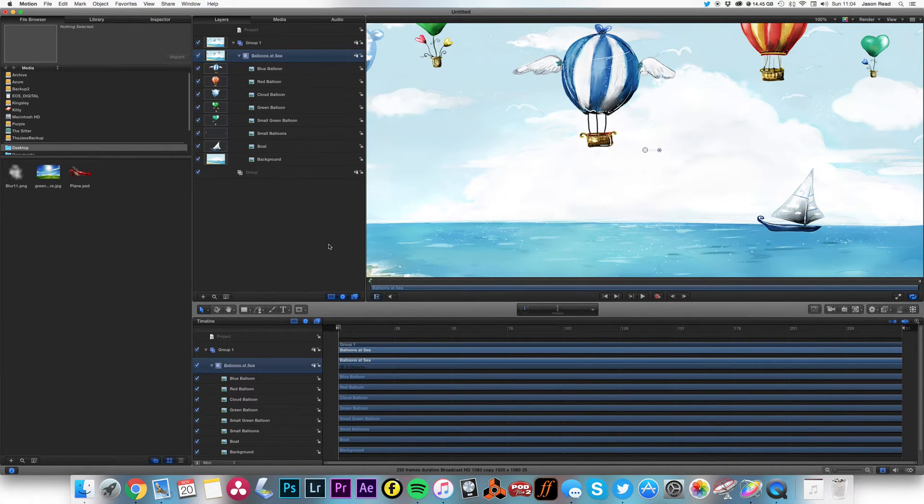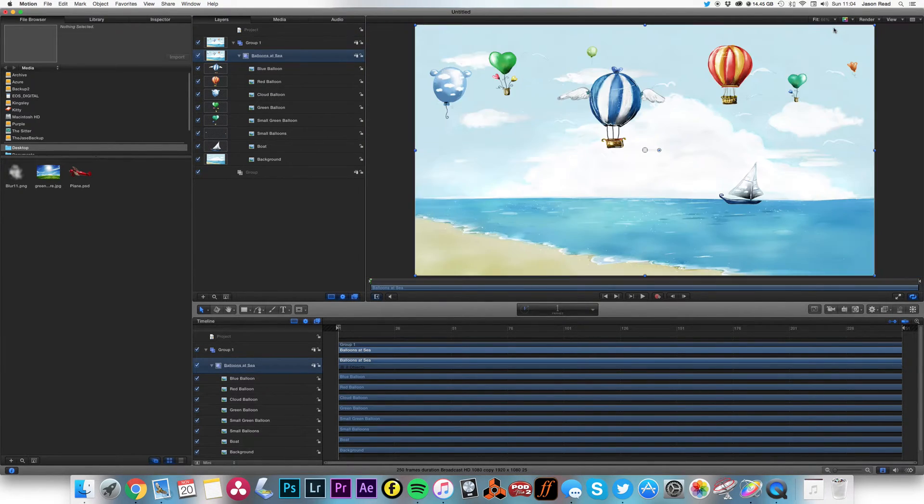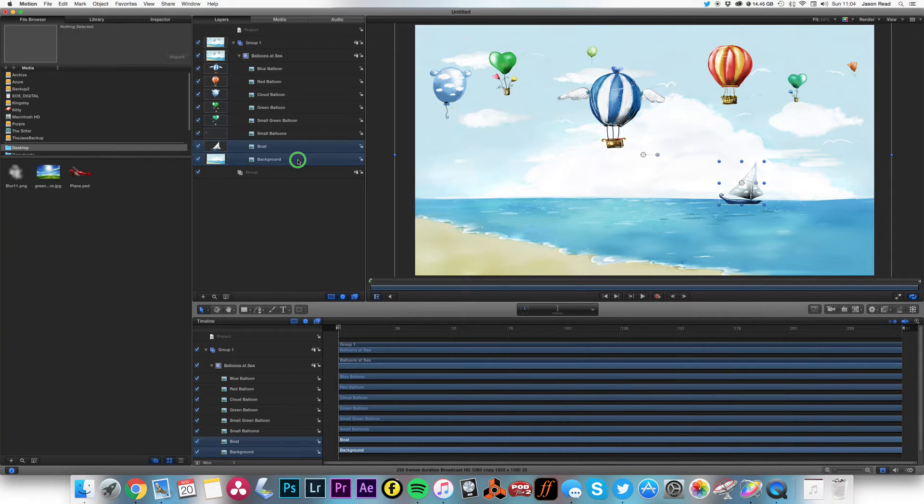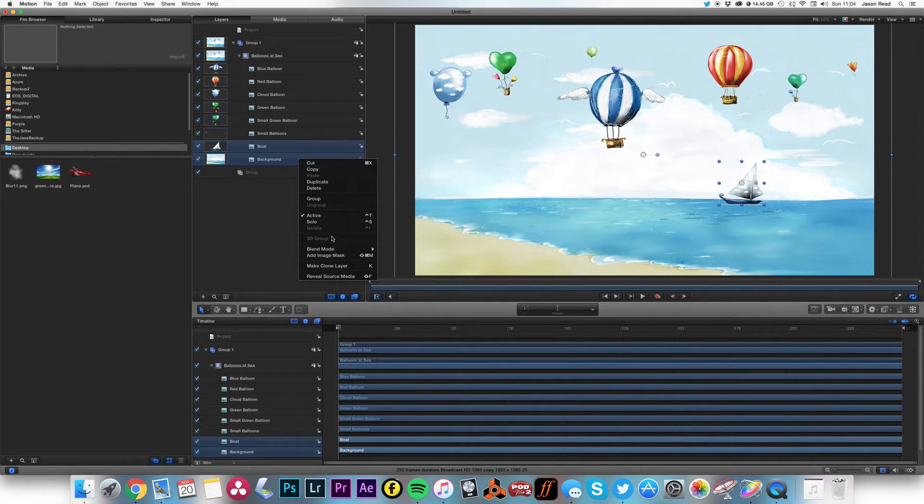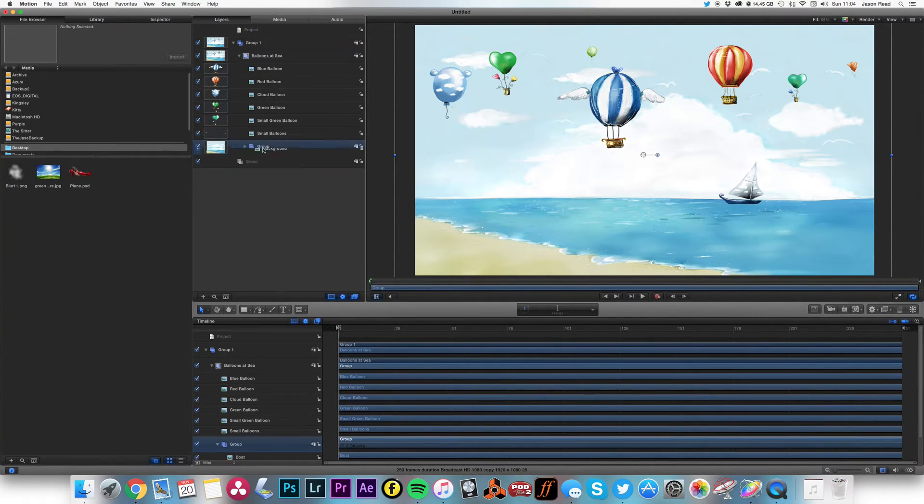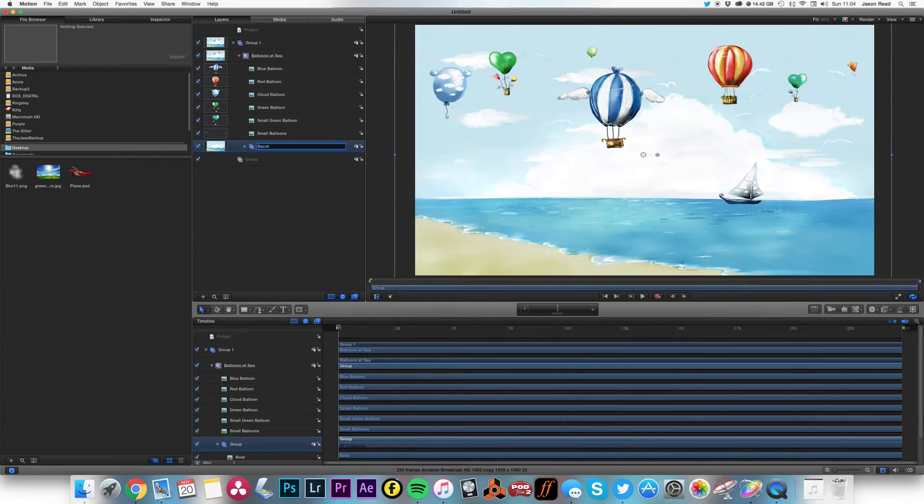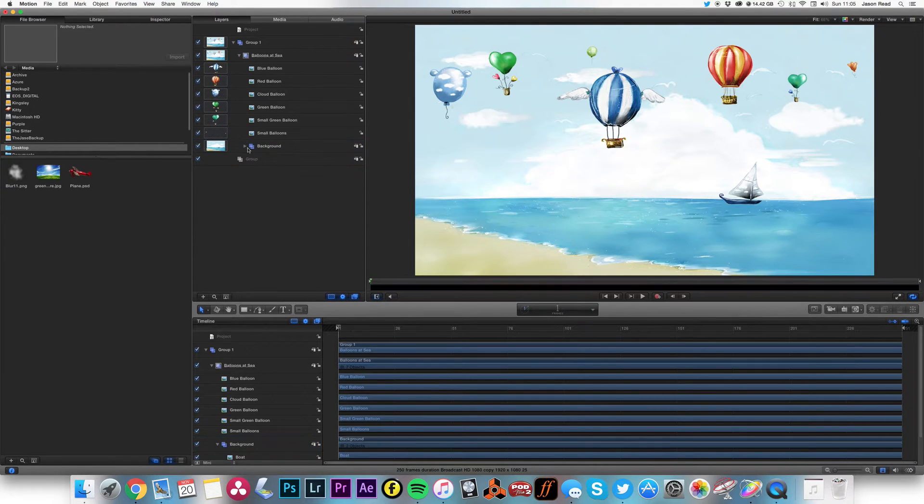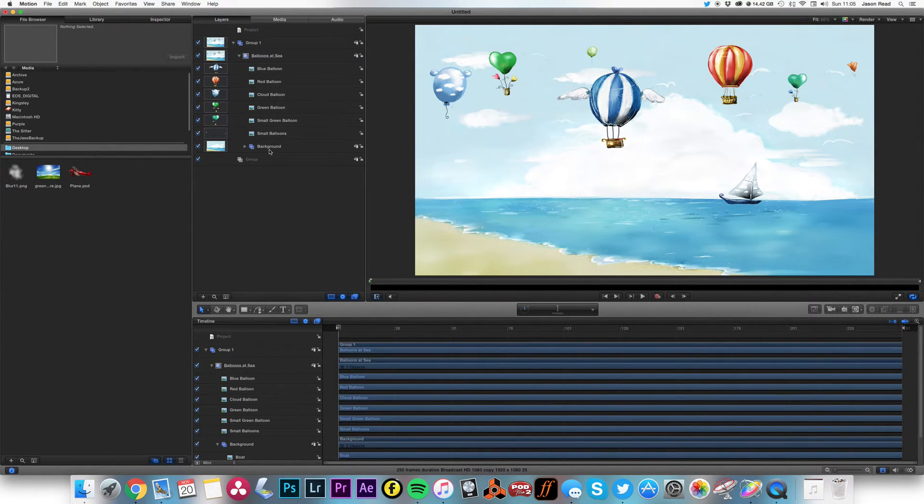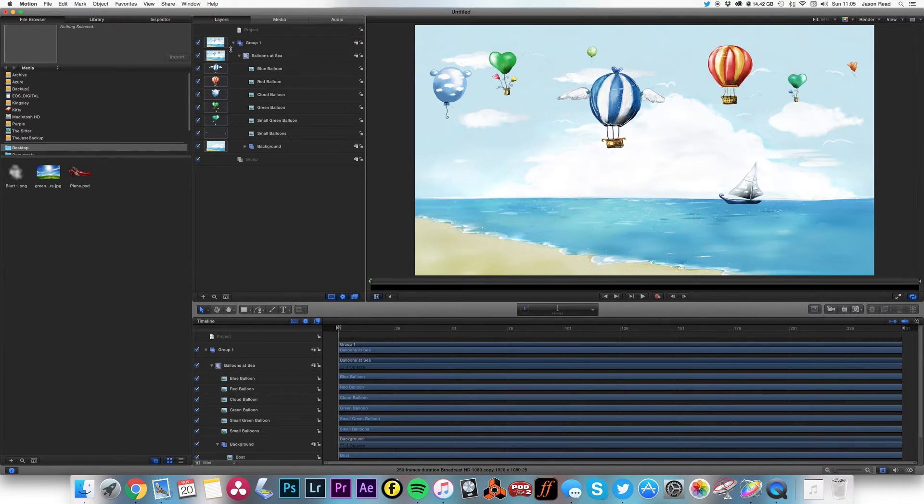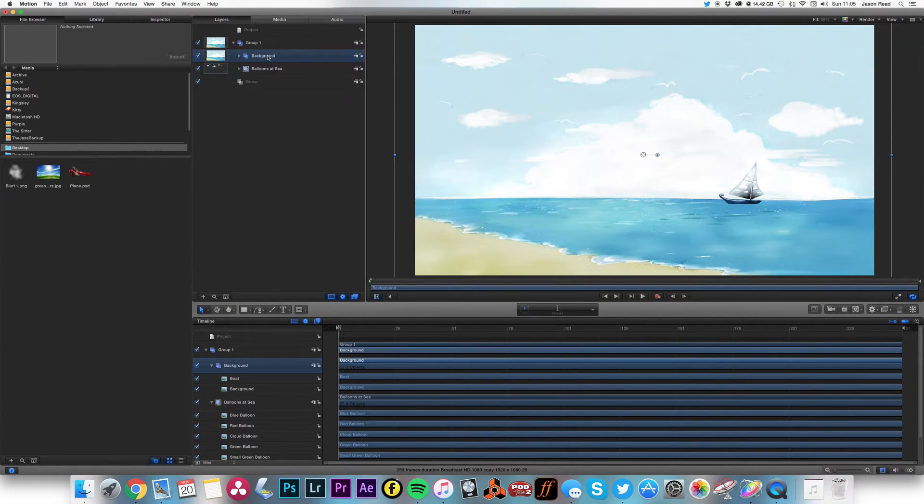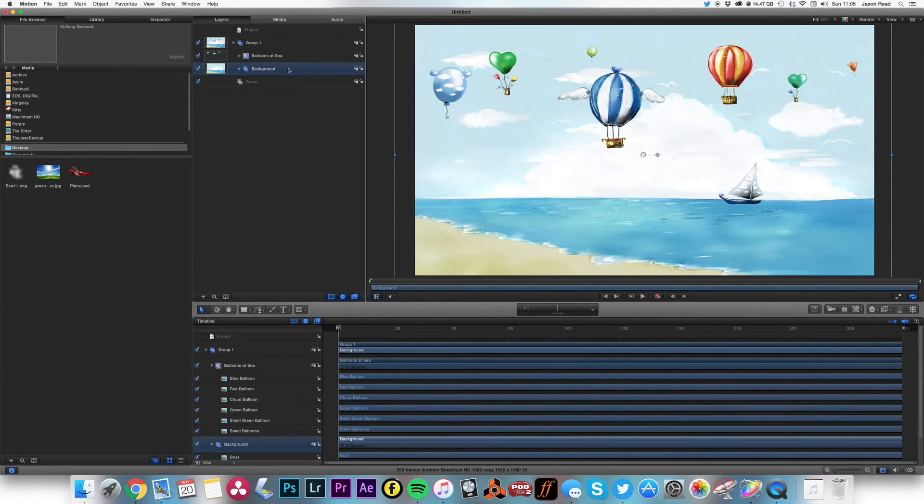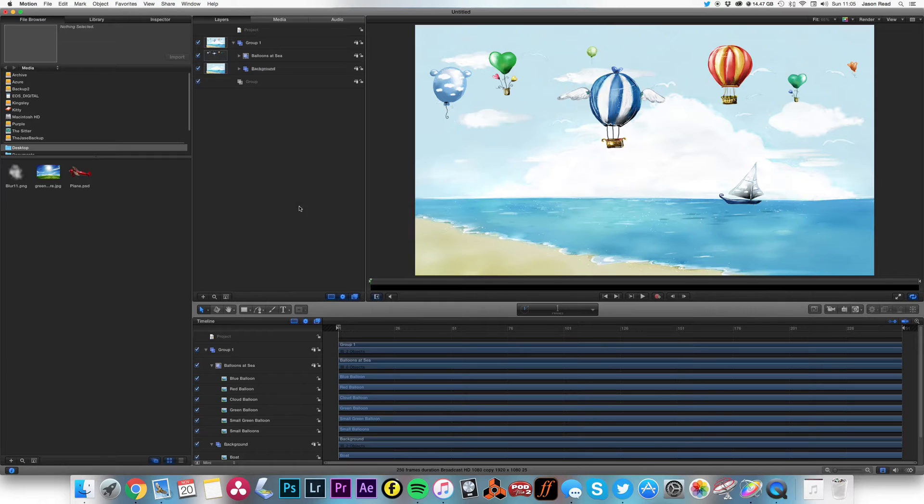Now I've got all the layers nicely separated. So I'm going to take the boat and the background and I'm going to group those together and call this layer Background. Whoops, terrible typist. So I've got my balloons and I want to get this layer out onto a separate layer. I've now got my background back there and this is ready to go.